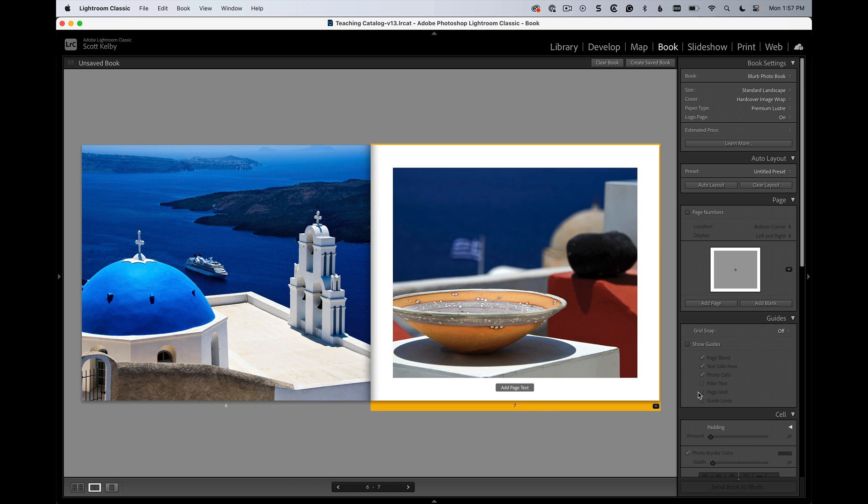What this is about is how to create your own custom layouts. It's actually really easy. All you have to do is click on the image and you'll see the handles appear.